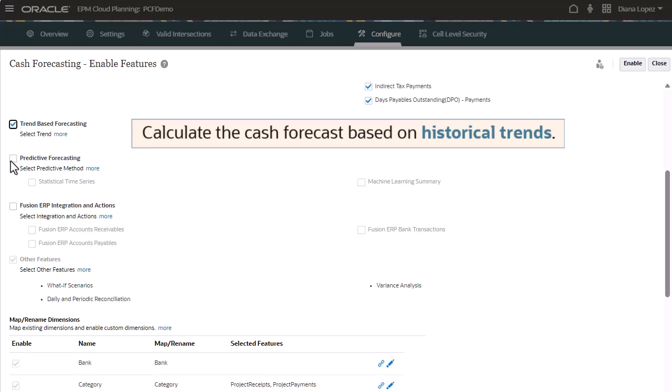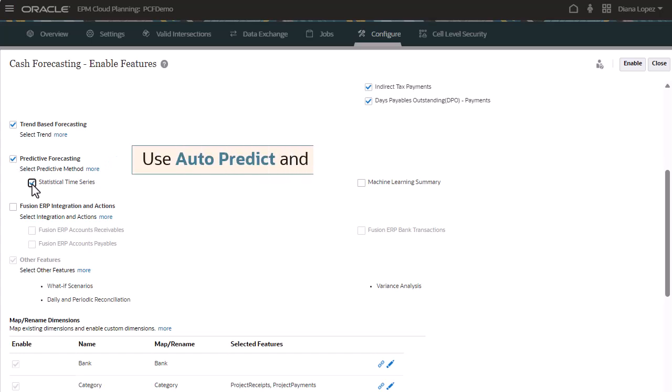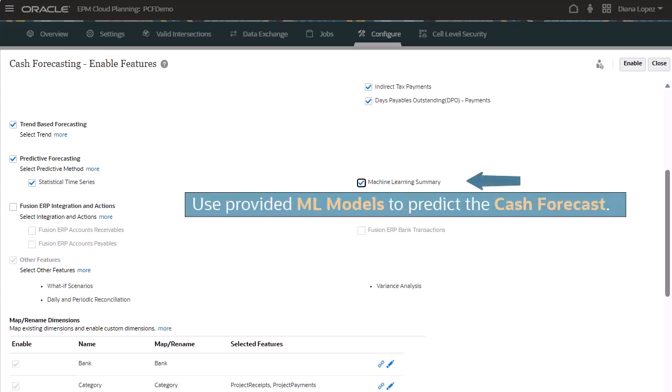You can select predictive forecasting methods to use to forecast cash. Statistical time series uses auto-predict and predictive planning to predict future performance based on historical data. You can select to use machine learning with provided ML models to predict the cash forecast.